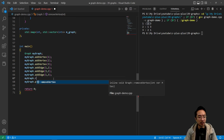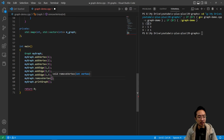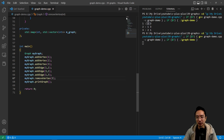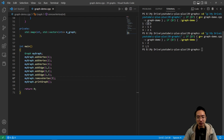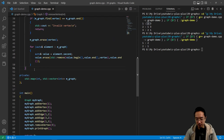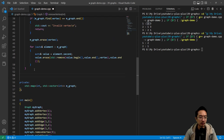If we call `myGraph.removeVertex(3)` and print the graph, we get the updated graph that no longer has vertex three. Now we see one is connected to two and two is connected to one — exactly what we want.